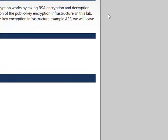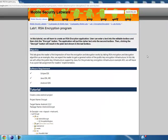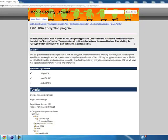In this tutorial, we will learn how to create an RSA encryption application. The user can enter text into the editable text box and then click the Encrypt button. The application will put the encrypted text into the second text box. Then clicking the Decrypt button will show the plain text in the last text box.